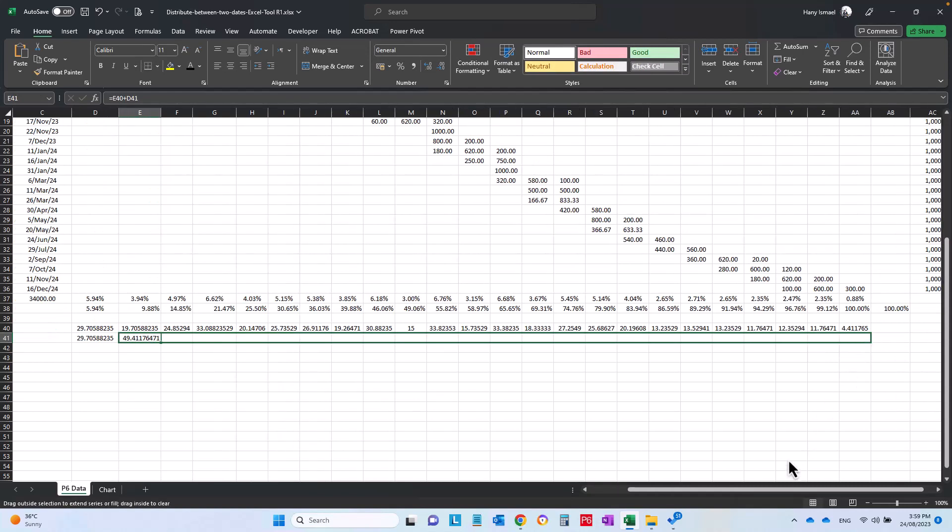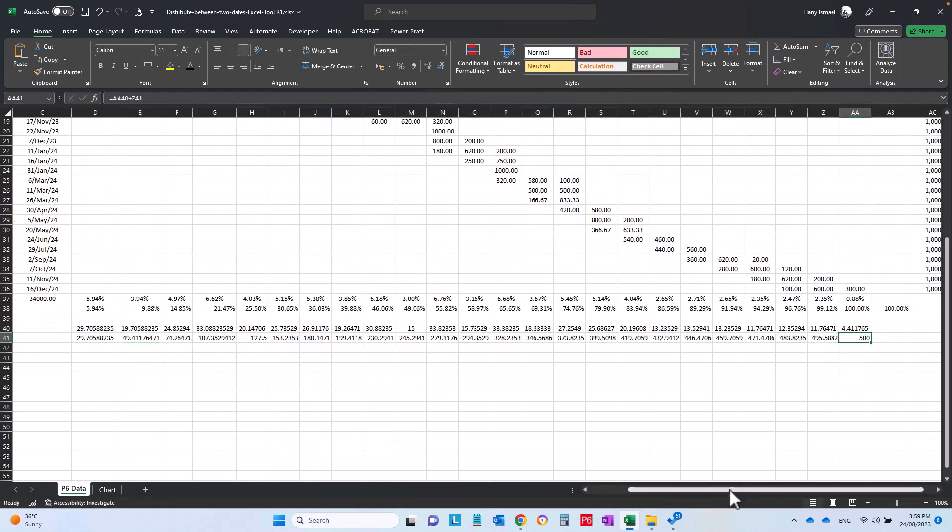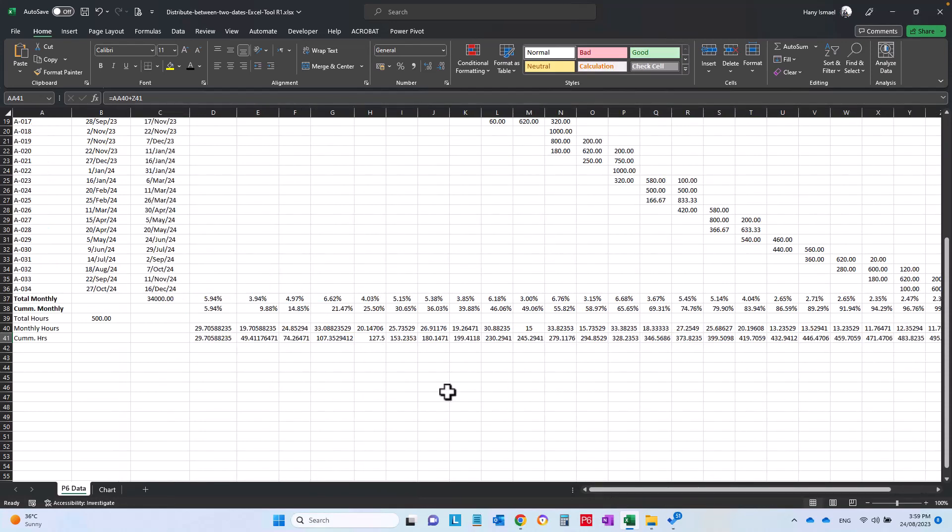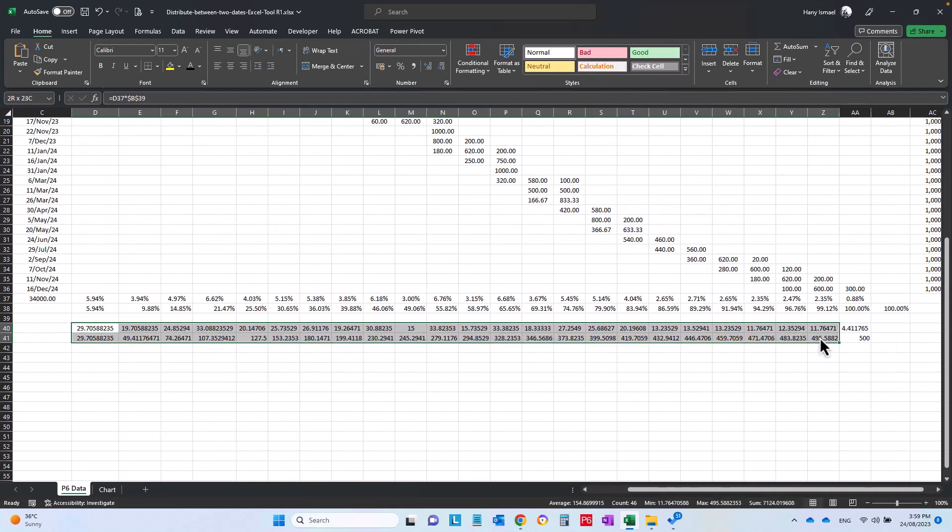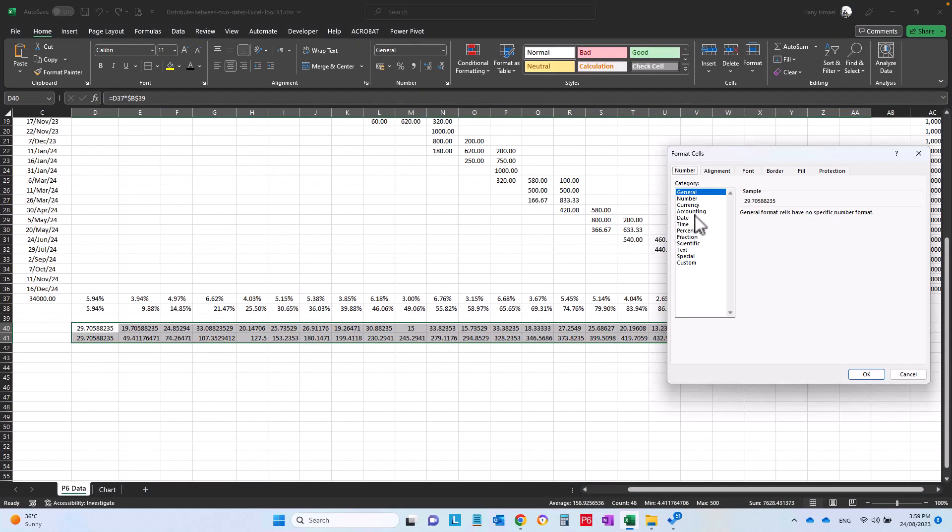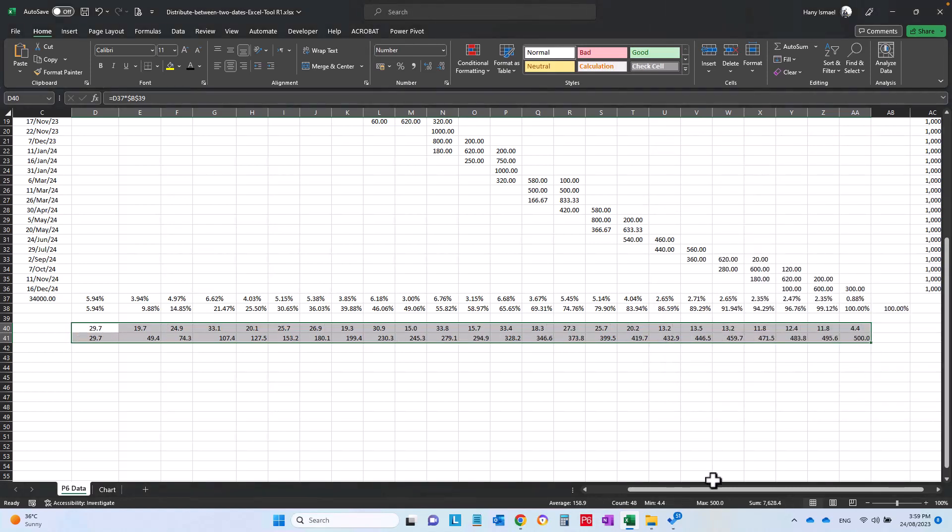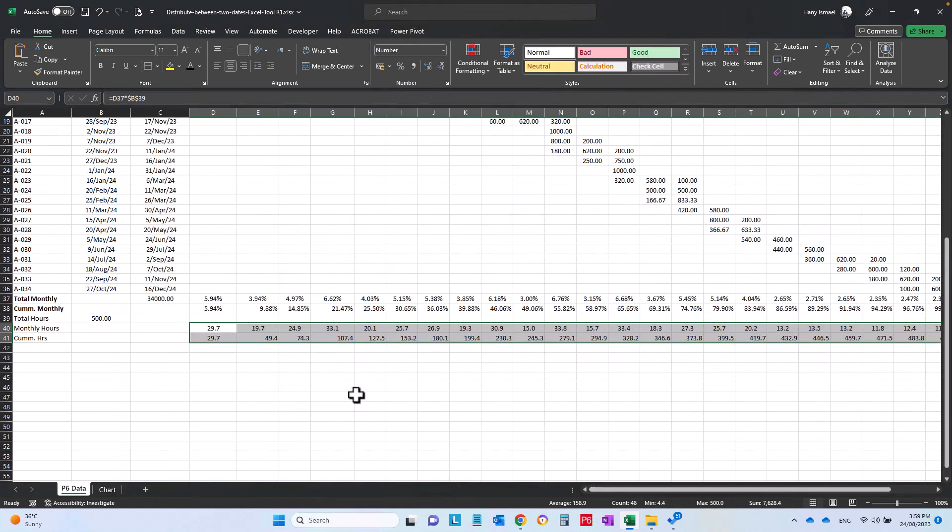And here I can drag my formula and here I reach 500 hours based on the weight. Then I can make this one looks pretty by making the numbers and I will use only one decimal, so this is my distribution of the man hours.